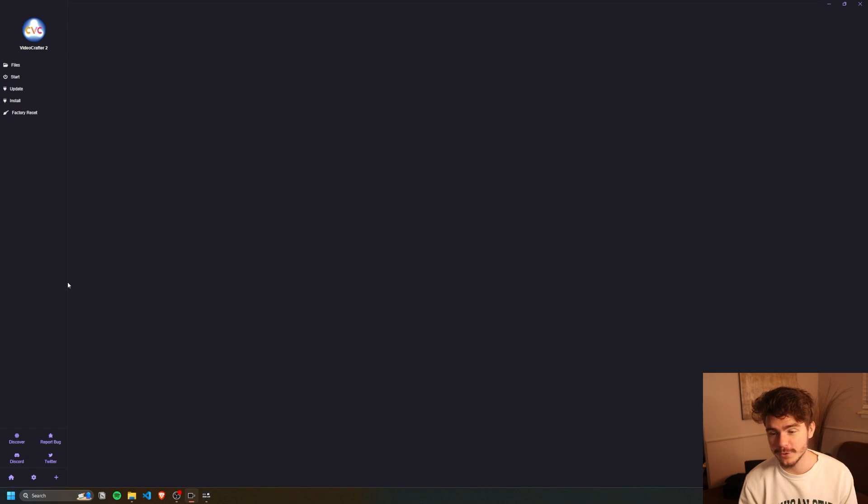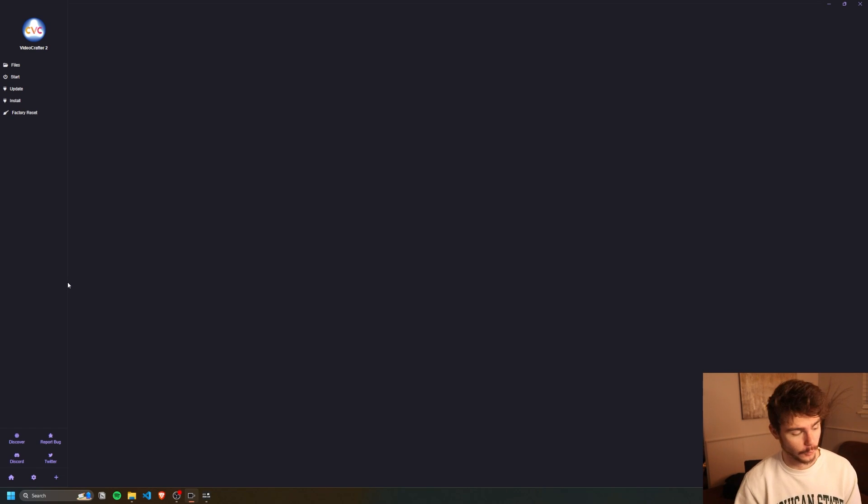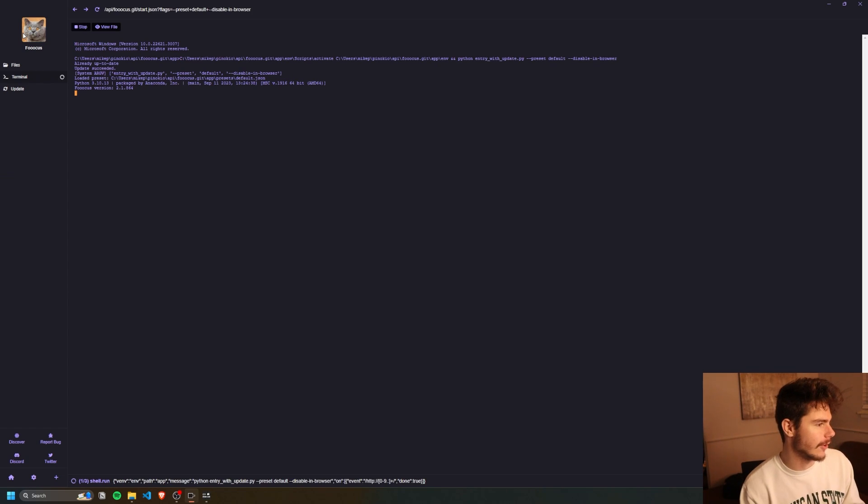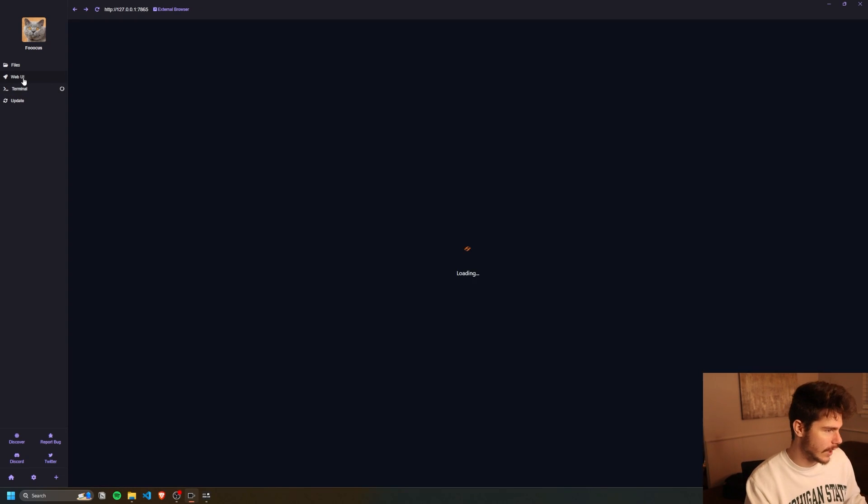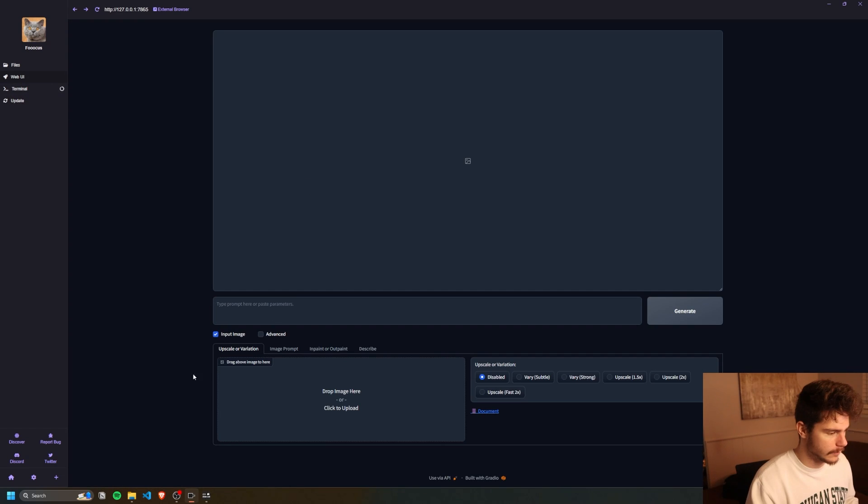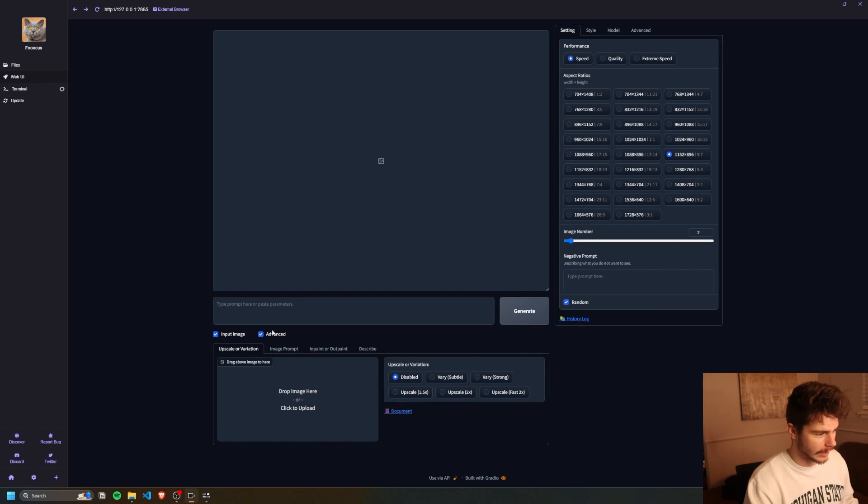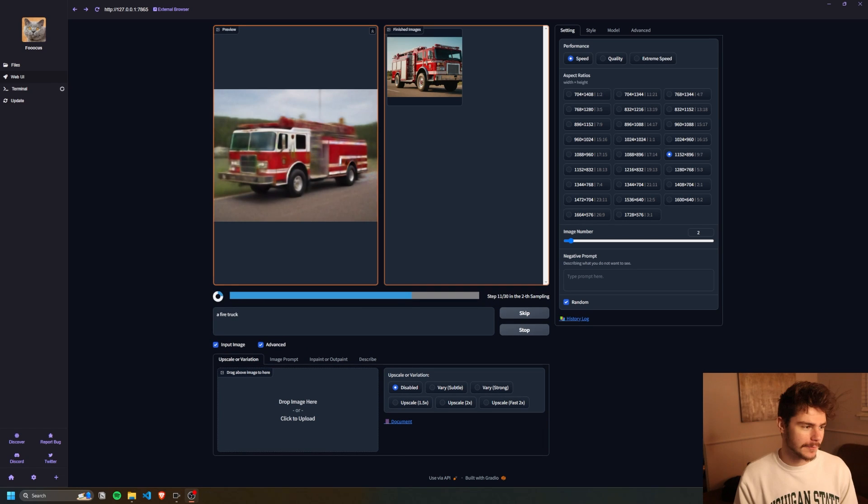So video crafter actually crashed my computer for 10 minutes. So yeah, we'll move on. Focus actually ended up finishing and downloading. So let's check this one out too. And if we wait a second or two, we get the web UI and it's basically like focus. As you know, we can use an input image here and add some input images, or we can click on the advanced tab and change some more settings. Here we'll just type in a fire truck.